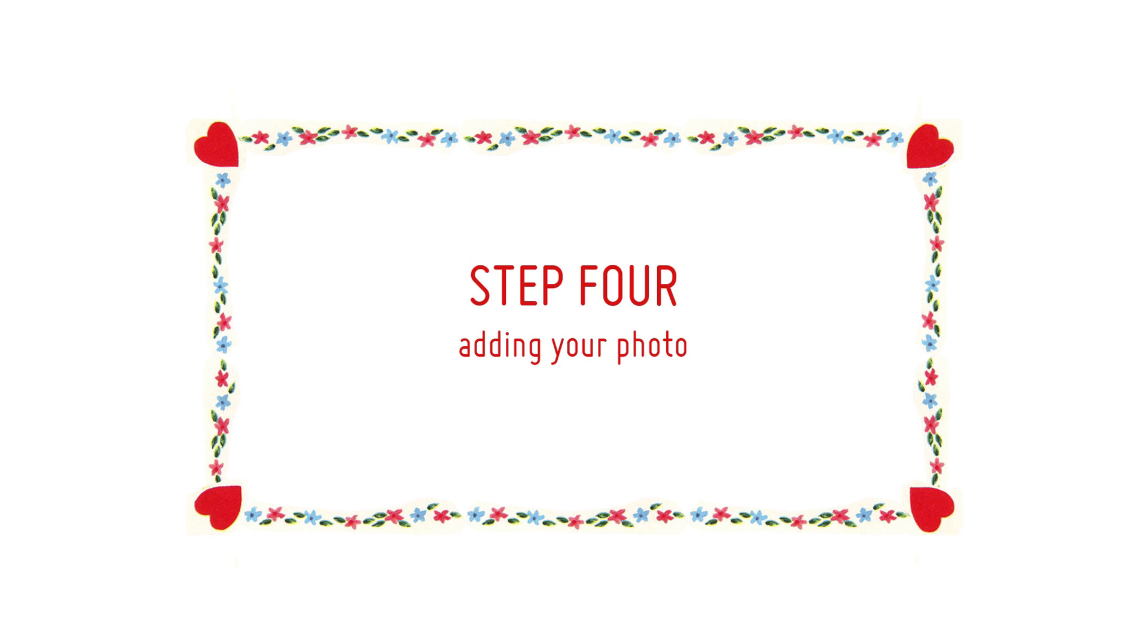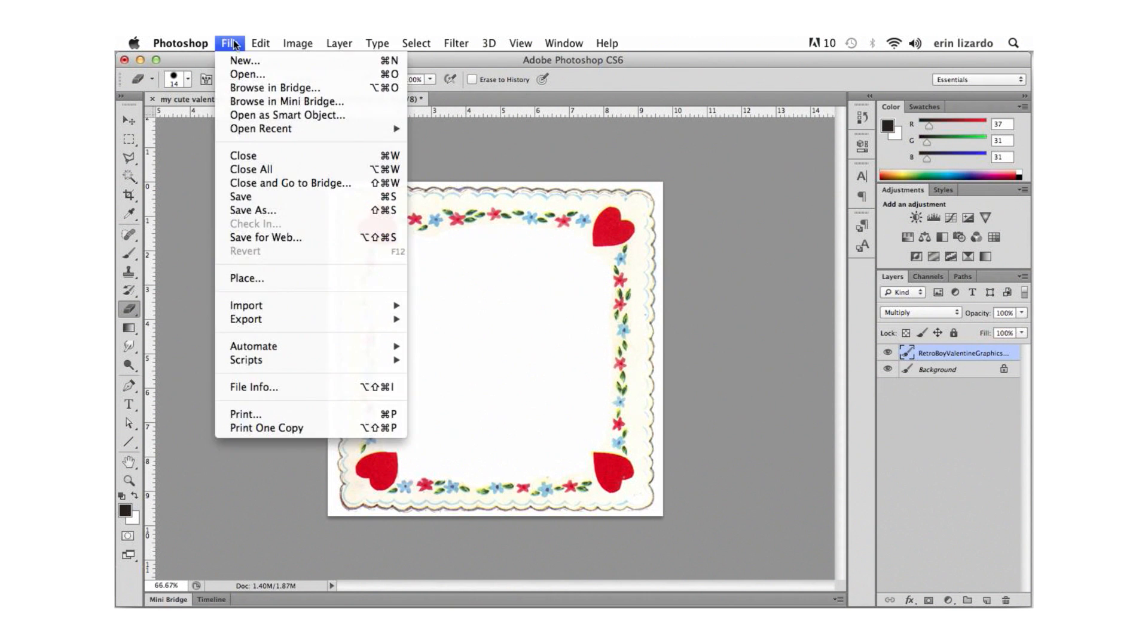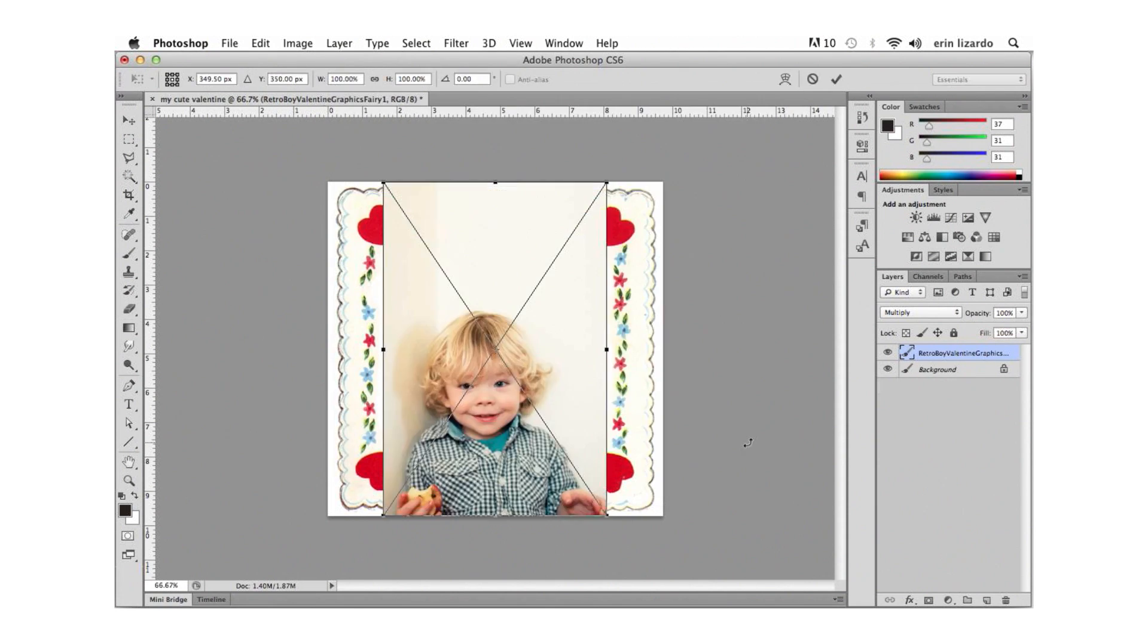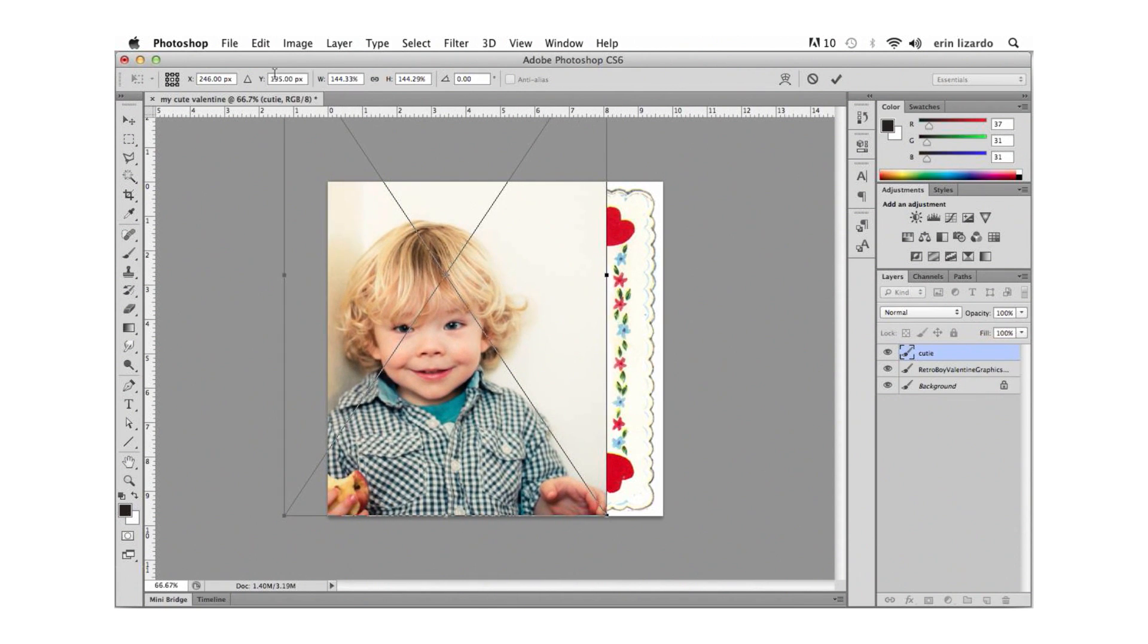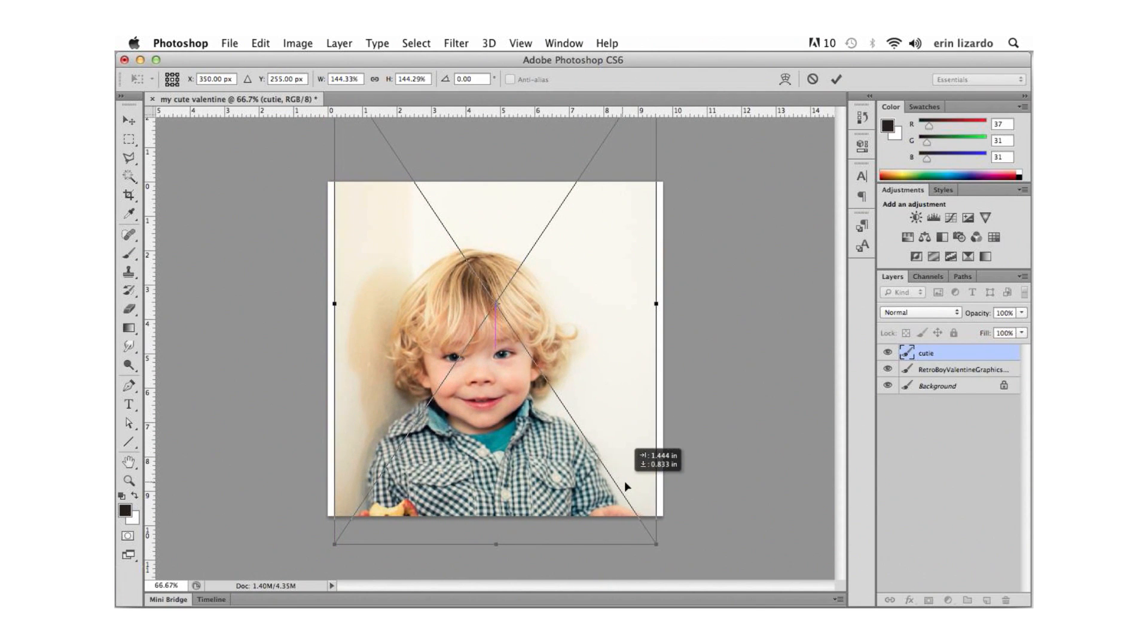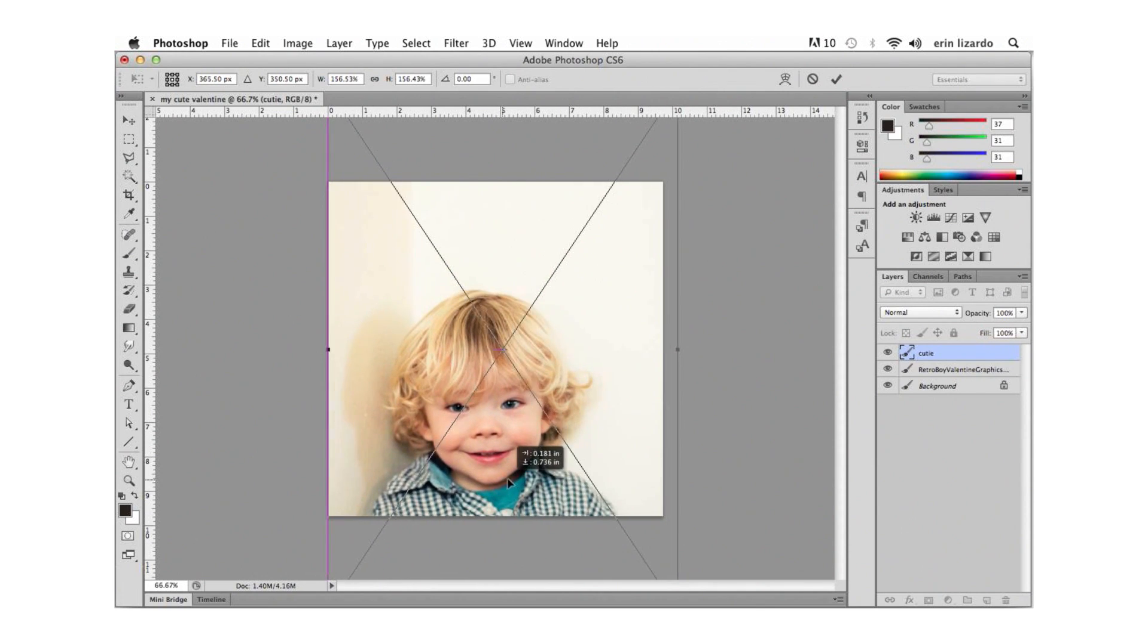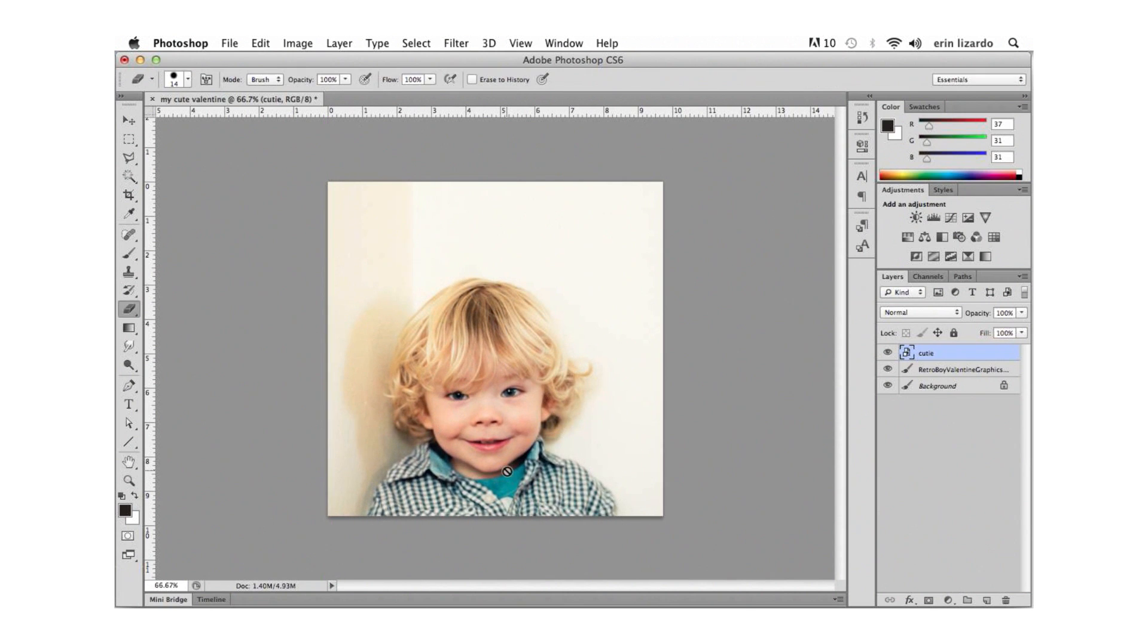Step 4. Now let's place our photo in our document. Again let's go to the menu item file and select place and we can find and select our image. There we go. Let's resize it by dragging out the corners of the bounding box and remember we can hold down shift while we click and drag to keep the photos original proportions. And to commit those changes we'll double click within our photo.